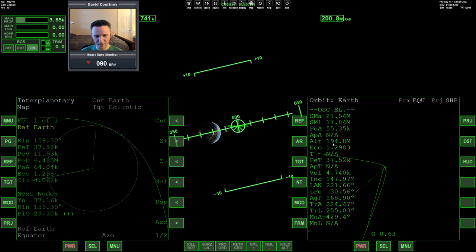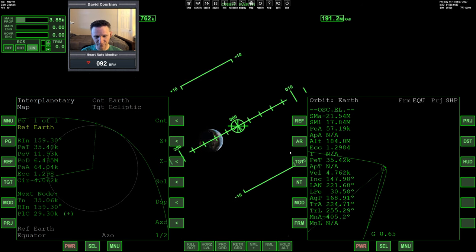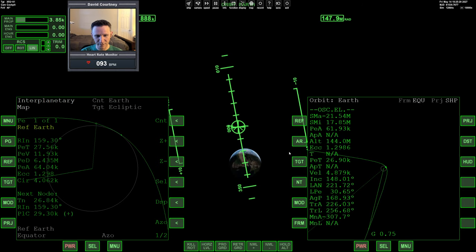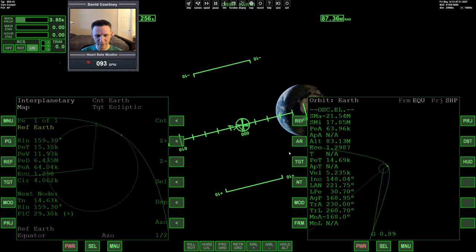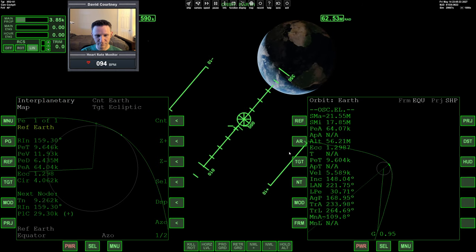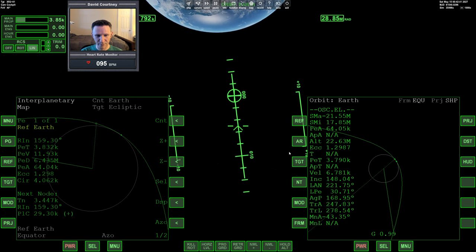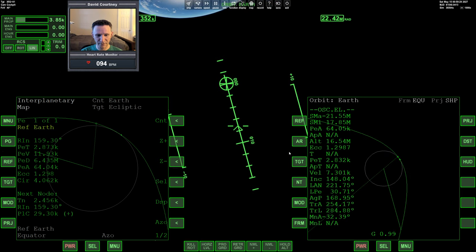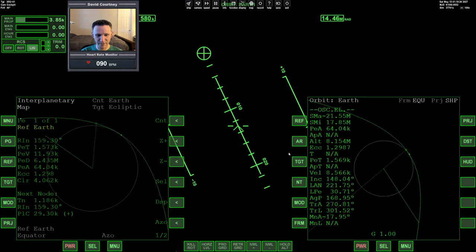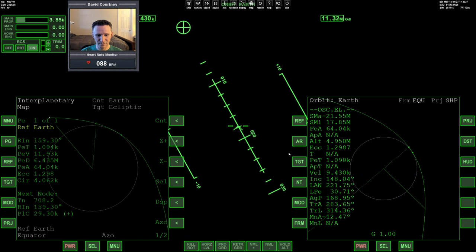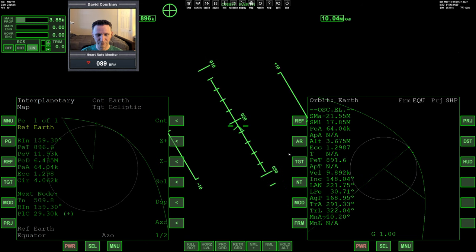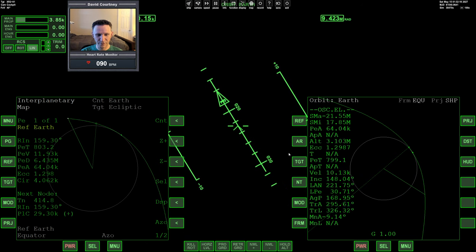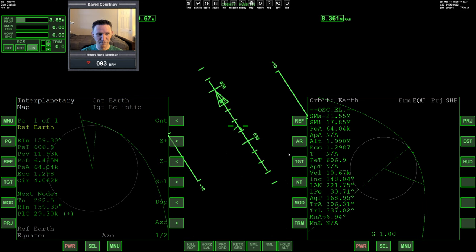But we do want to be careful because the closer we get in, the faster things go. So we need to watch our time warp. 20, 19, things are getting fast. 8, 7, 5, 4, 3. And there's 2M. So let's go back to real time. And we'll go to the prograde position.